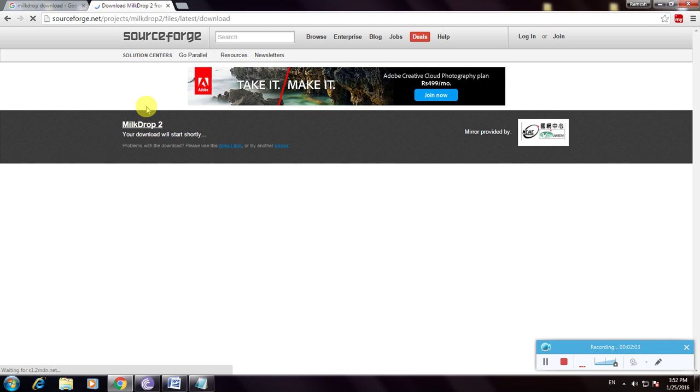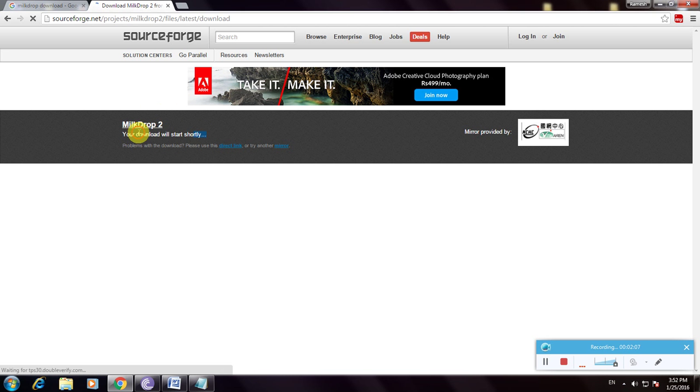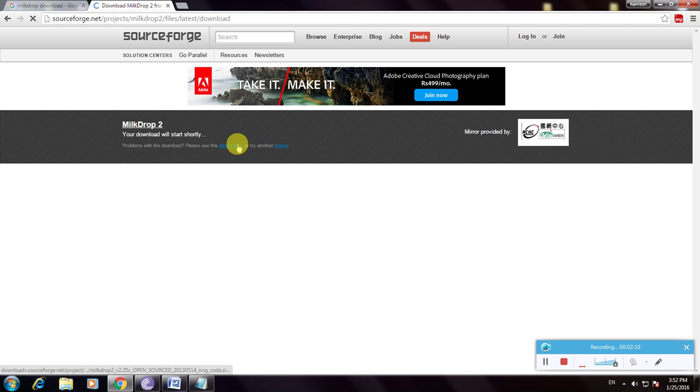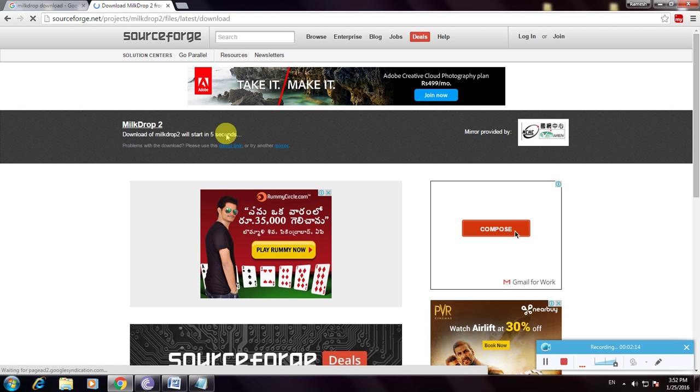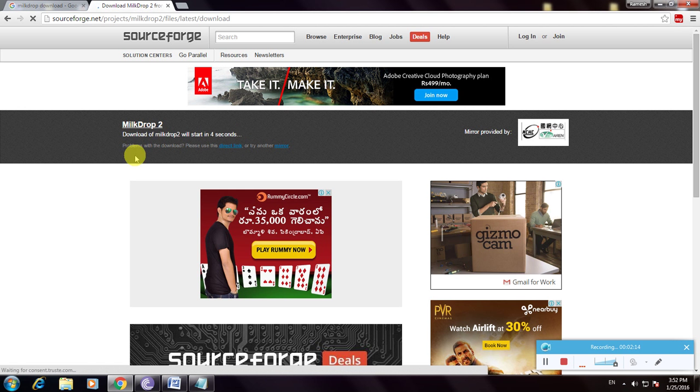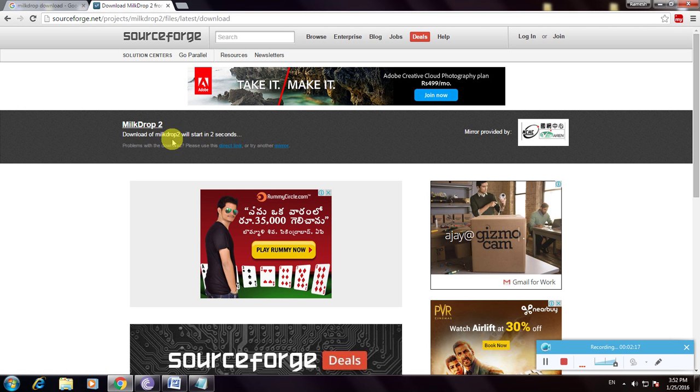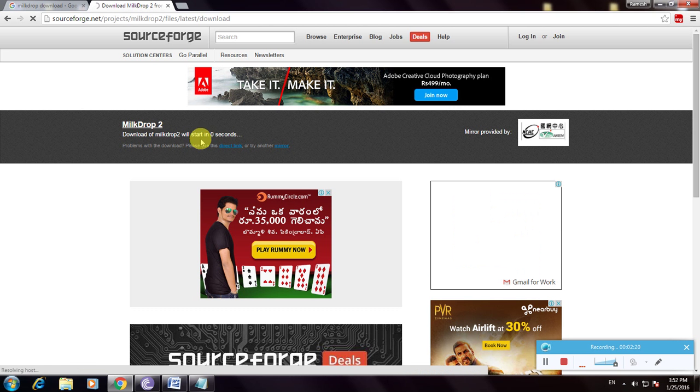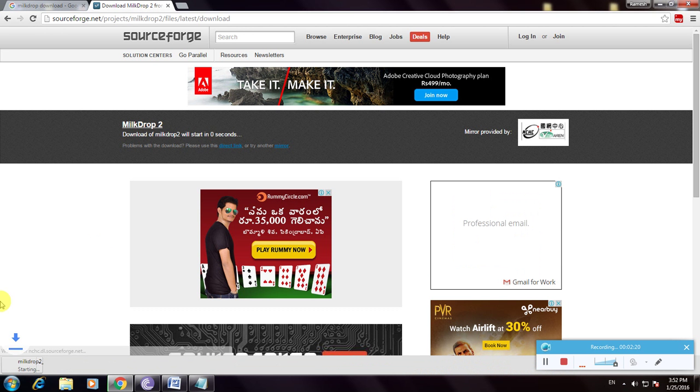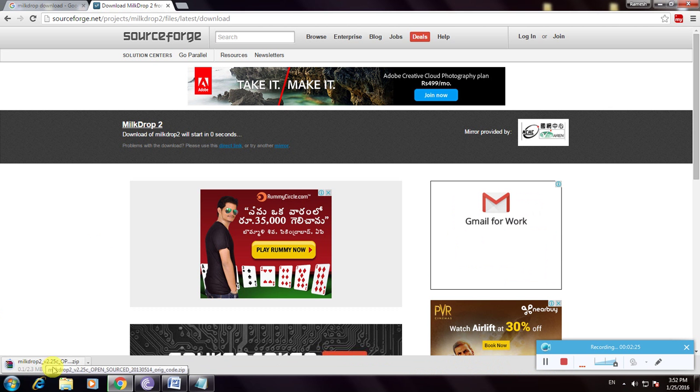Now your download will start shortly. It shows the message that your download will start in 2 seconds. So the file is downloaded here. This is MilkDrop 2, version 2.52.